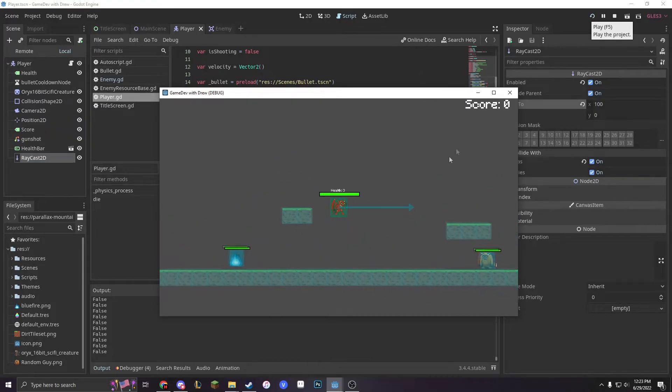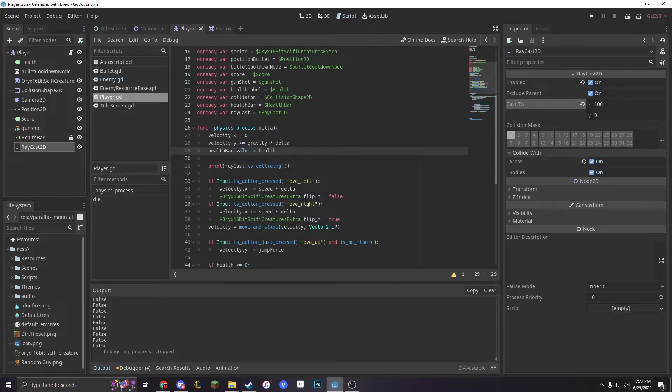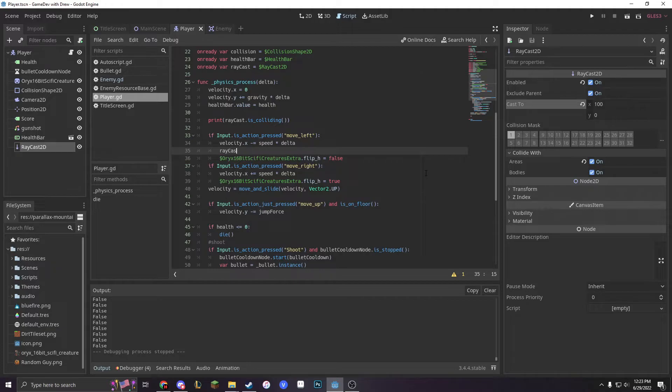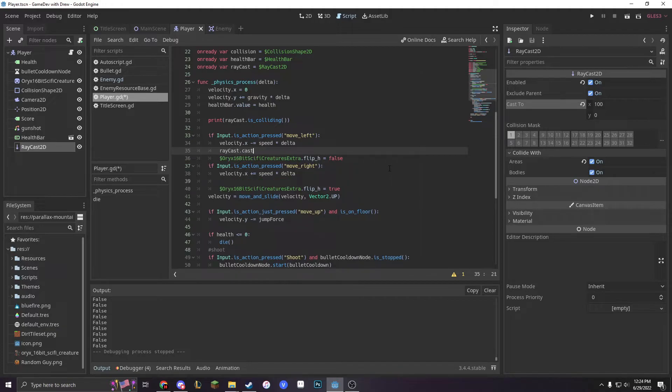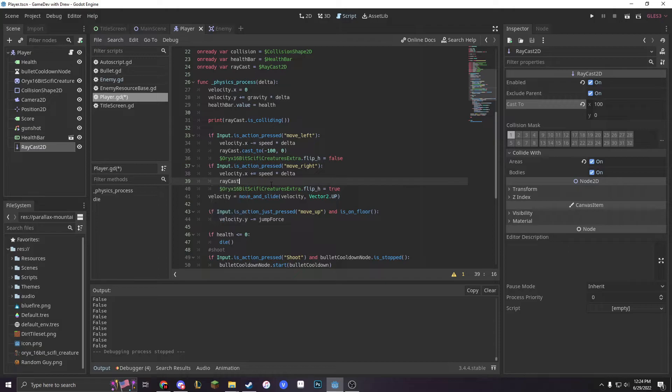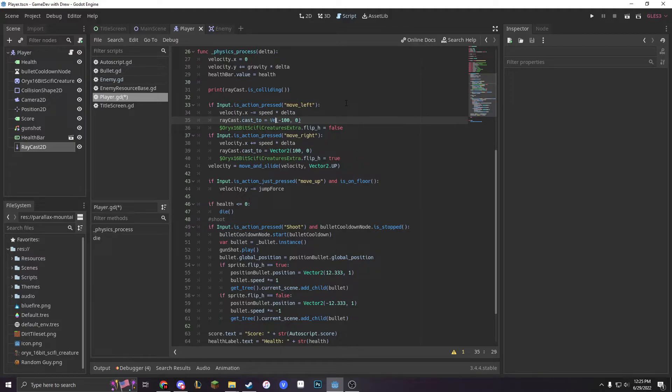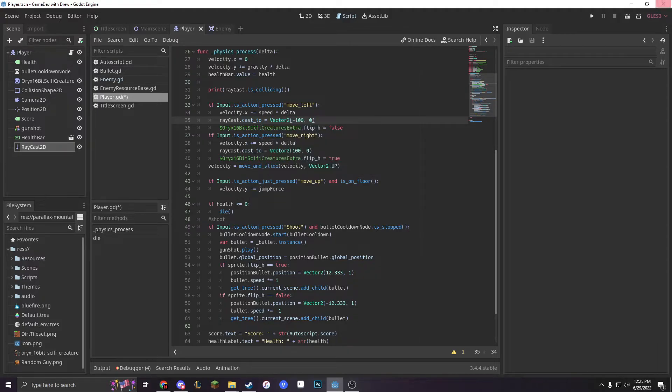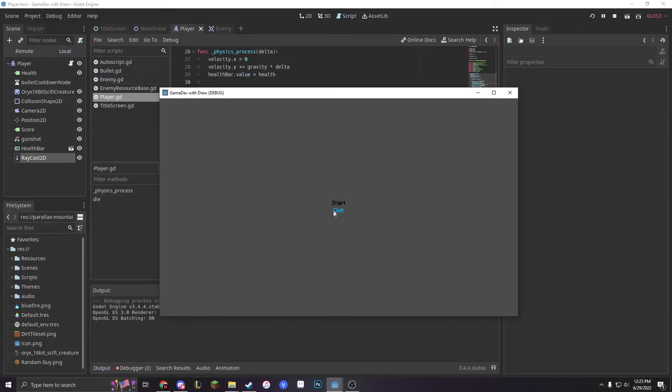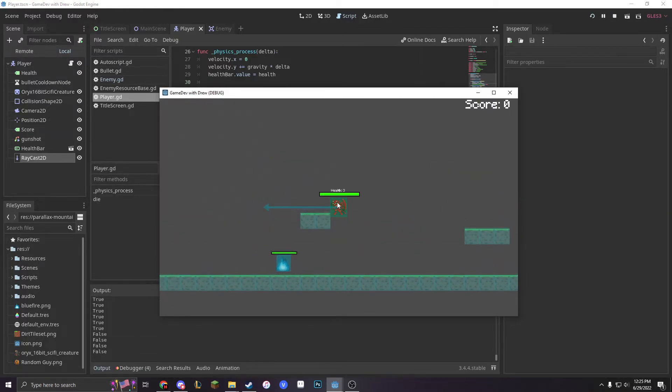In order to fix that, let's go into our move left function and do Raycast cast2. It's actually not a method, it is a variable, so Raycast.cast2 is equivalent to vector 2. And now it turns when we turn.